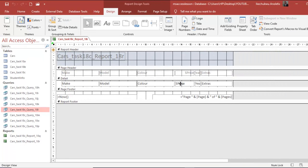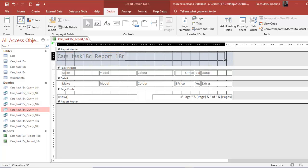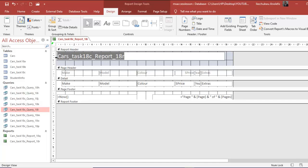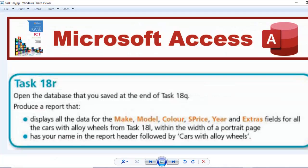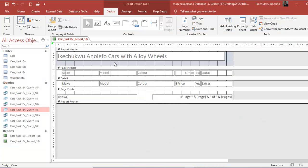So this is the field list — I don't need that. At the report header, this is what appears. I'll simply change that to what I need — let me click on the control and make it bigger so it can fully contain my name. I'll delete this and then type my name, followed by 'Cars with Alloy Wheels'. So I think that is it right there.